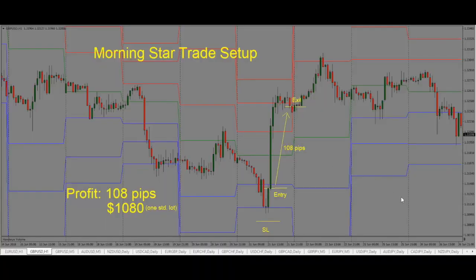Here we are looking at a Morningstar trade setup on the Pound US Dollar one hour chart. A Morningstar trade setup is formed with three candles: we have a bearish candle, an indecision candle in the middle, and a confirmation candle, which is our bullish candle. This setup is also at our pivot point S2 level, which makes it a higher probability trade.